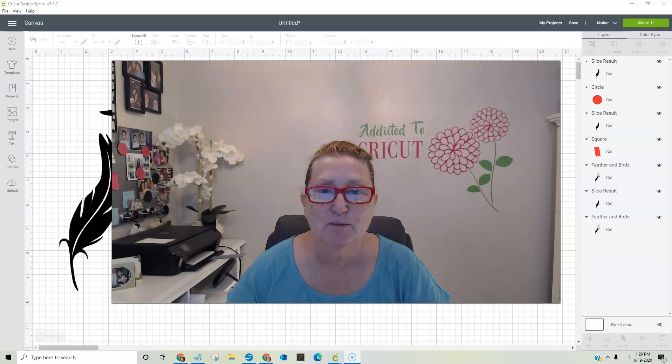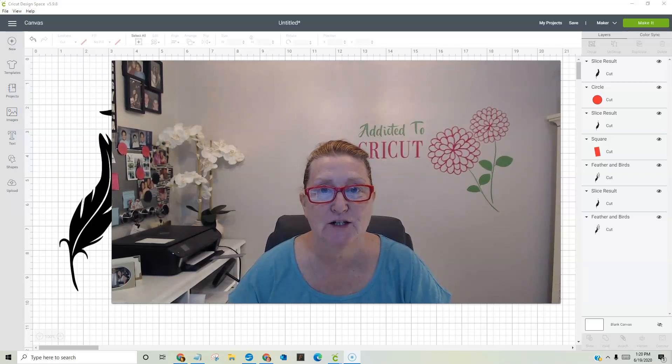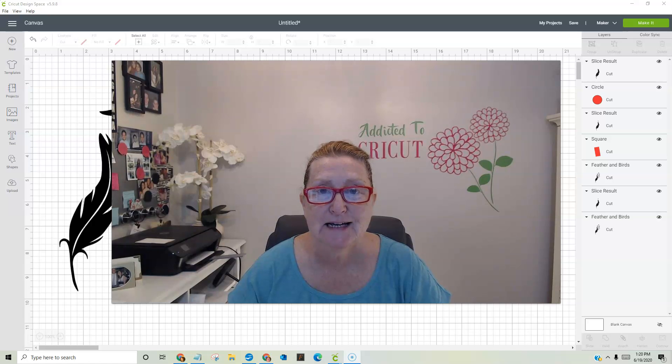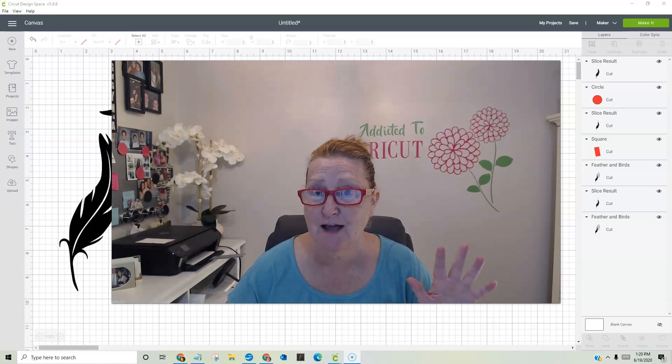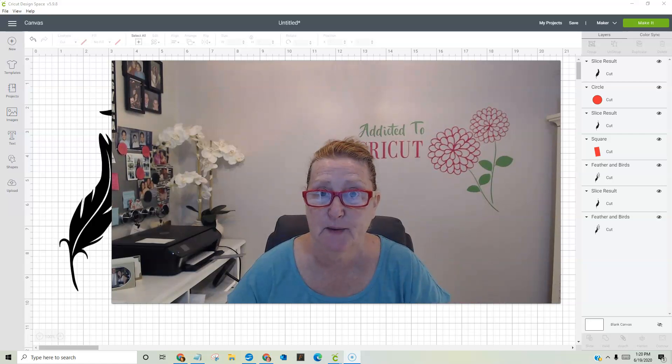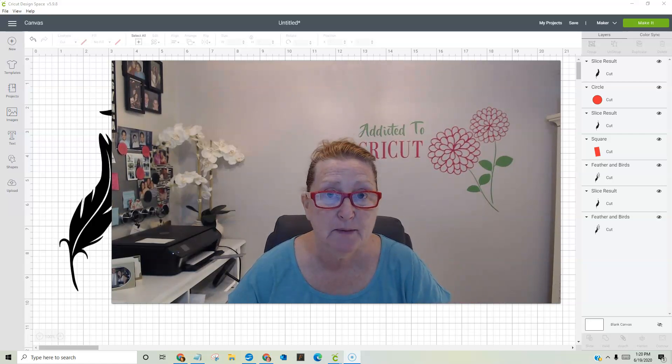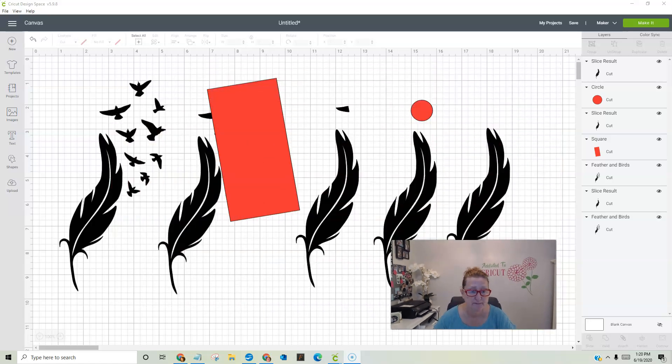Hi everyone, it's Bren with Addicted to Cricut bringing you another Cricut tutorial. Today I'm going to show you five ways I have figured out how to erase in Cricut Design Space. And if you've made many projects at all, you know that this is really important. So let's dive in.